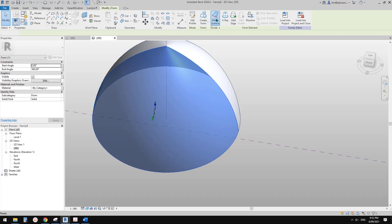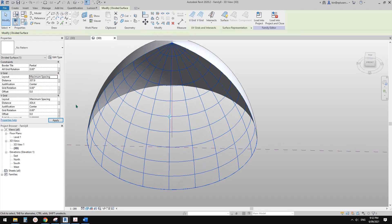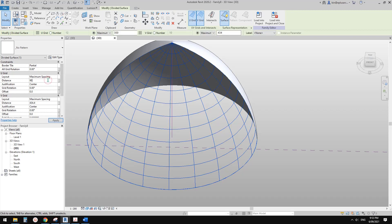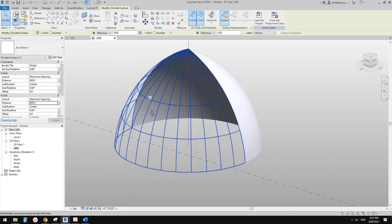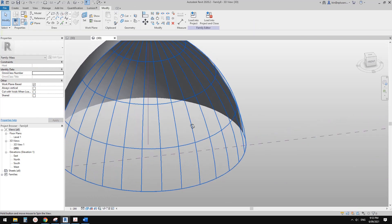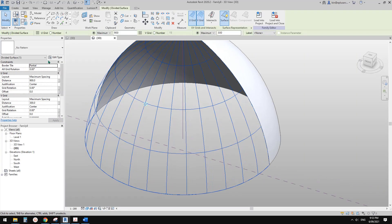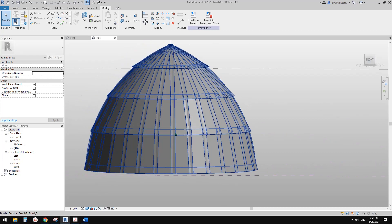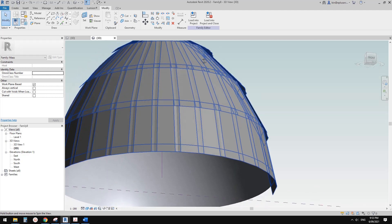Now create a divided surface and change this to maximum spacing. We can adjust these grids - for this one create 300, or maybe 900. These are the vertical ones, and this one I'll change to 300. I think I'm going to use these for the panel size. Now I'll go back, load this one in here. Select this divided surface and then change that to this. Now we can see they are all flat faces - they're all flat and they all intersect each other.